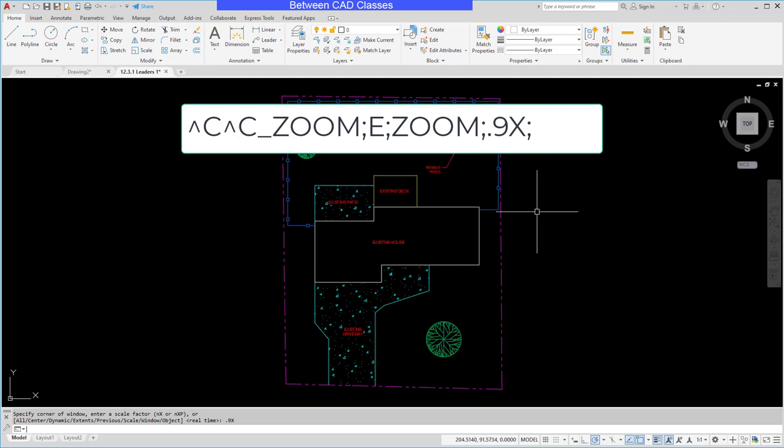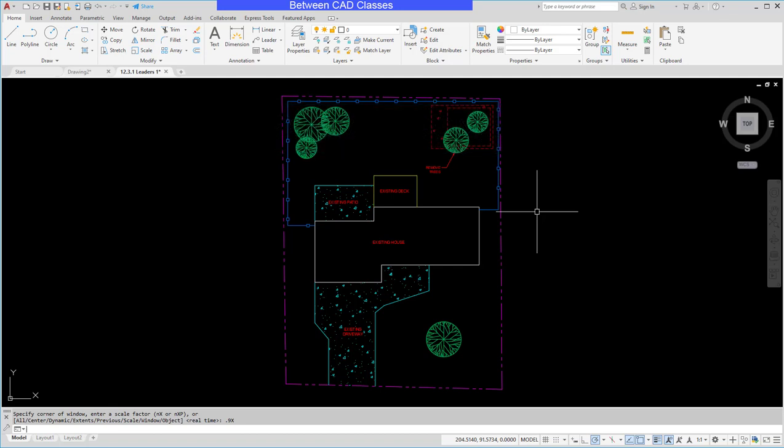So again pretty simple one. Zoom enter, zoom again, and then 90% essentially is what we're doing on that one. So then now that we know what we want to do, now it's time to actually go ahead and do these in some command macros.